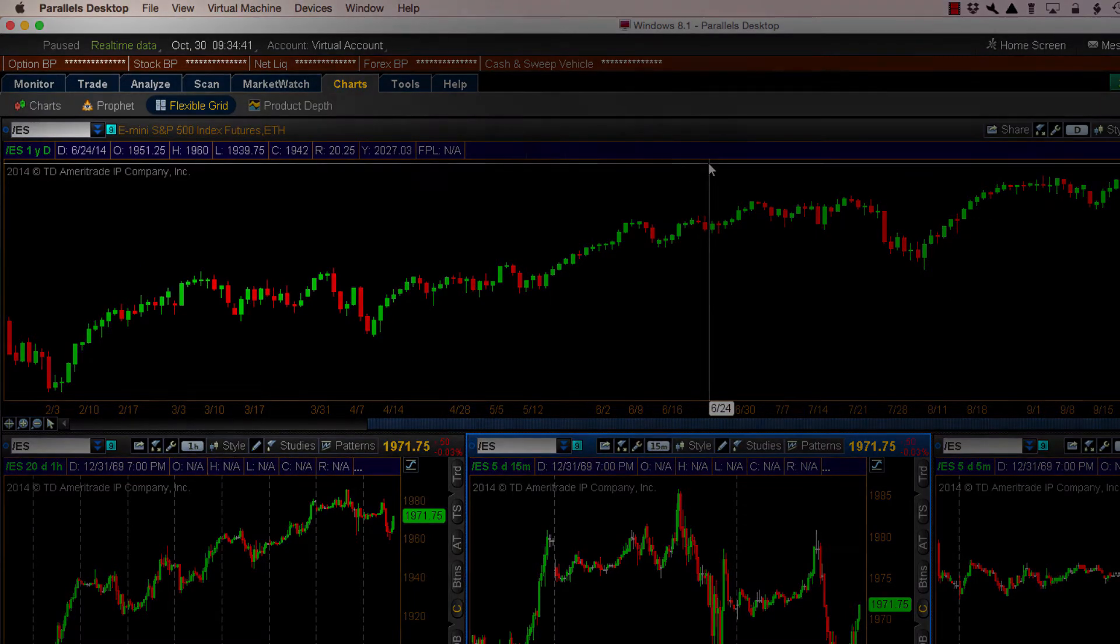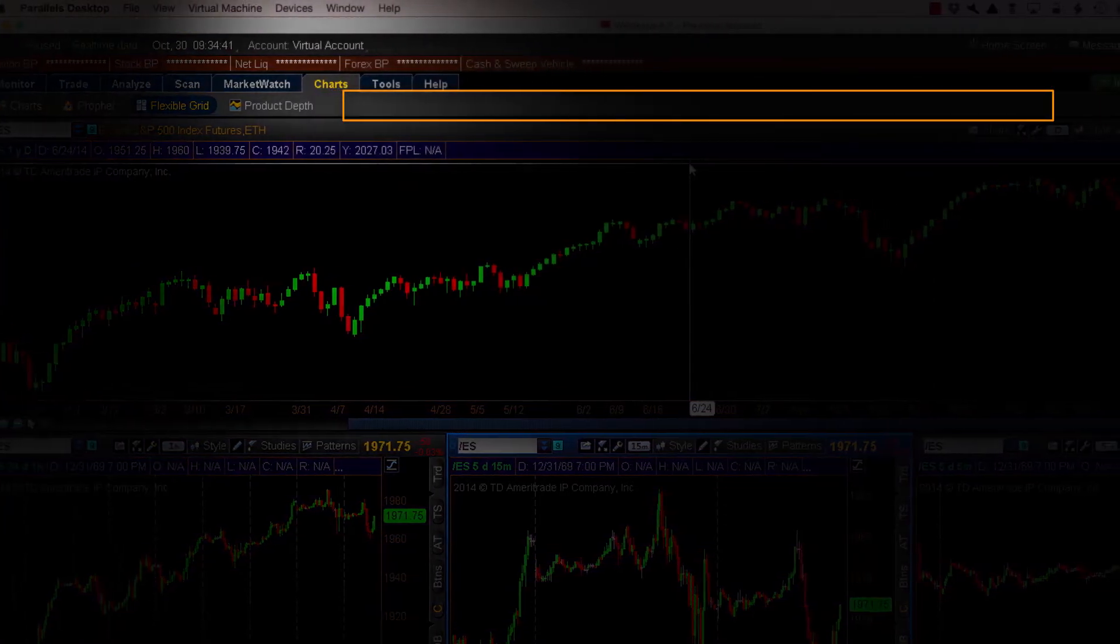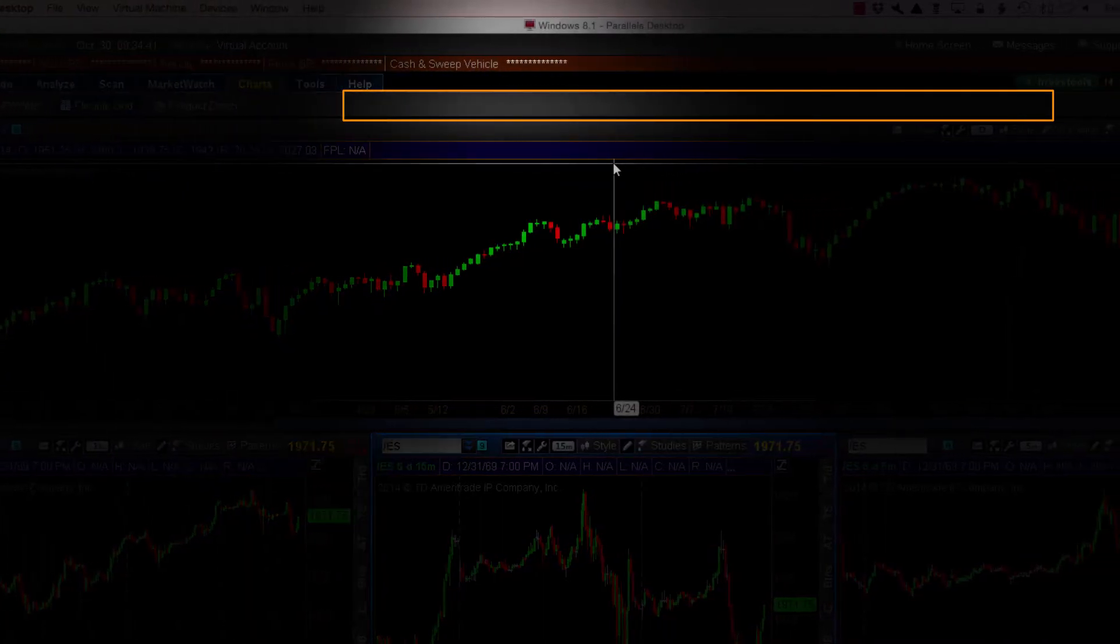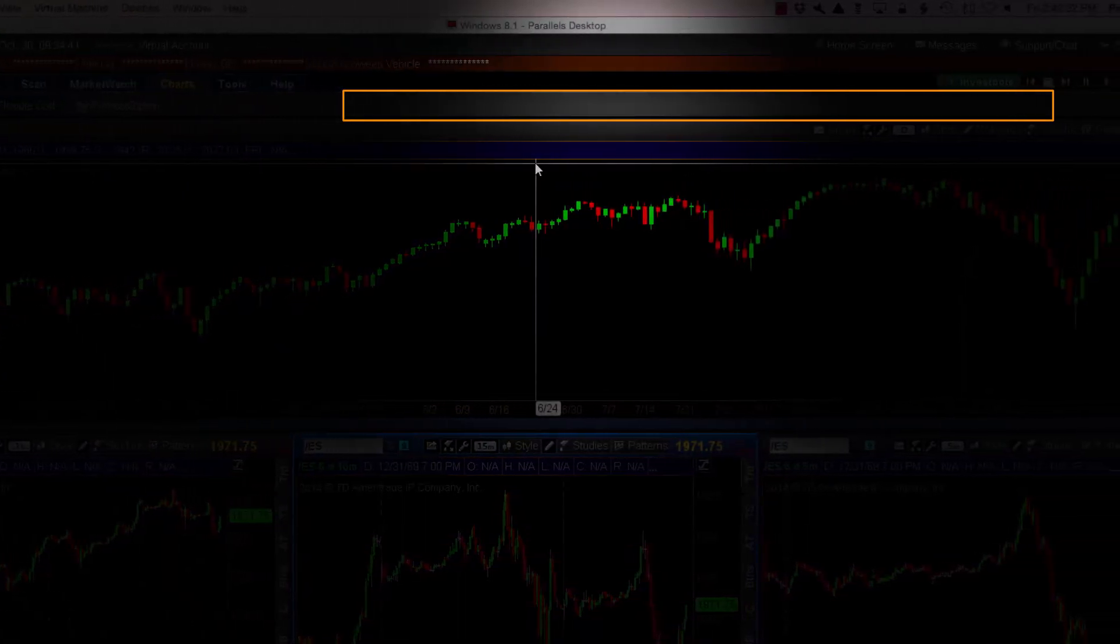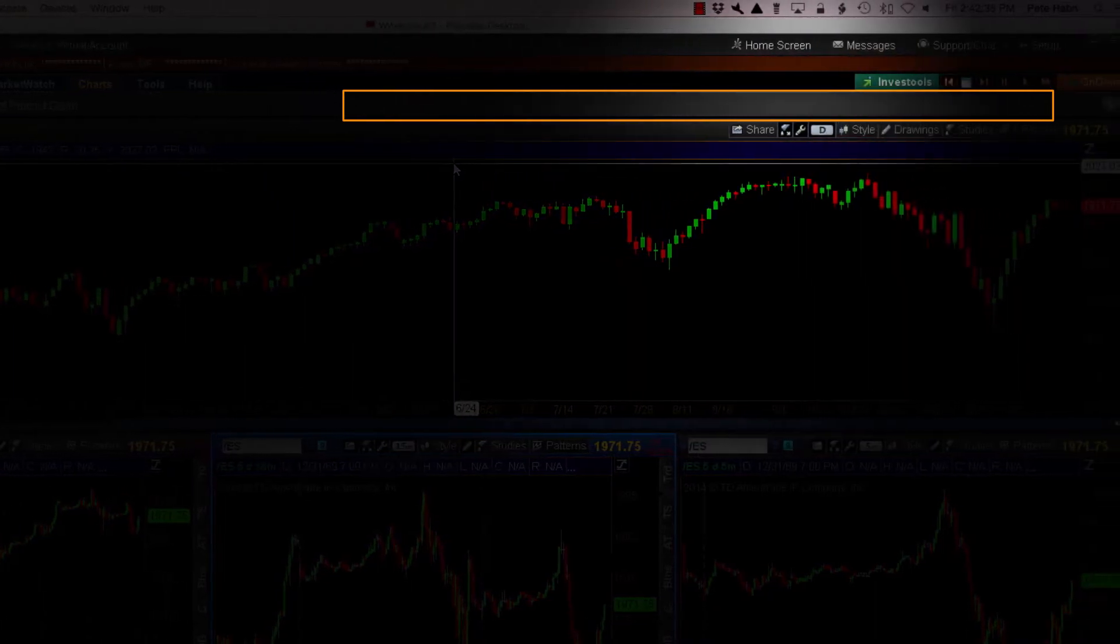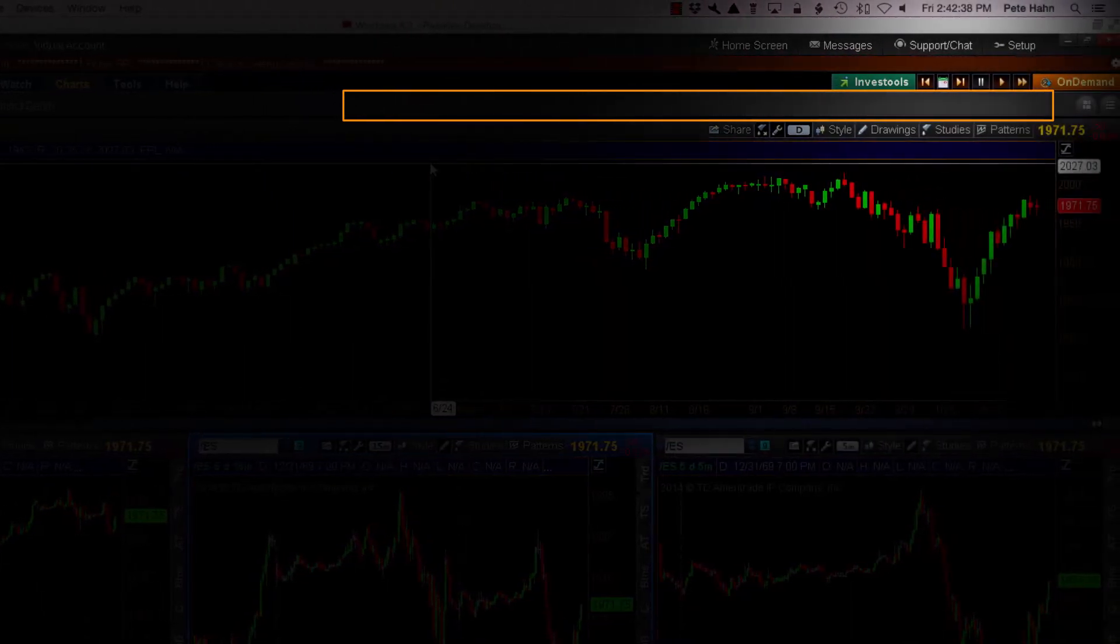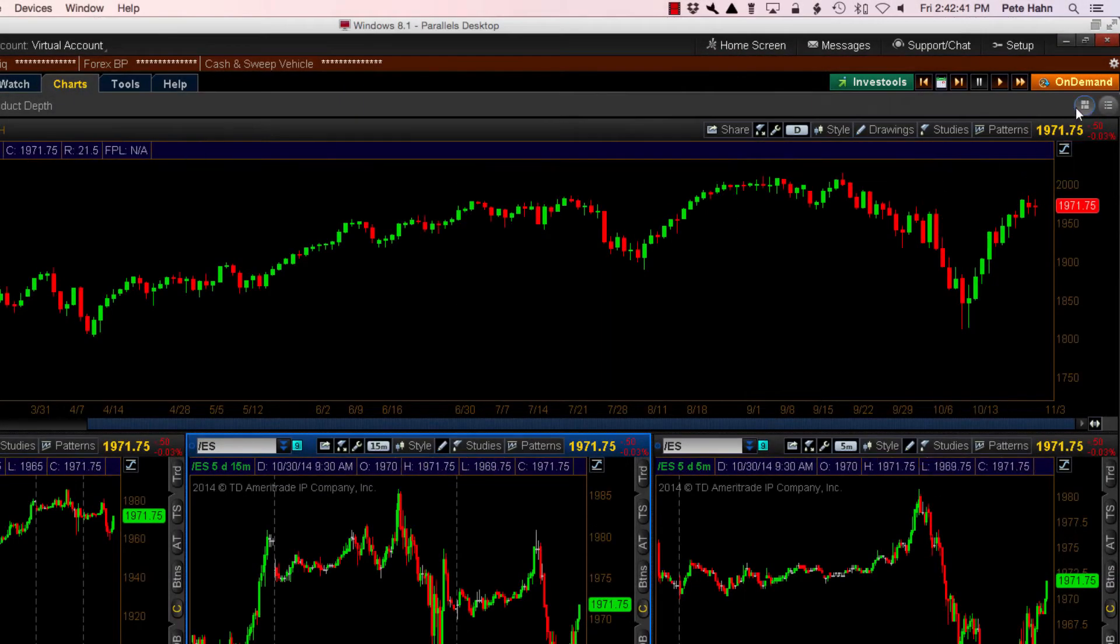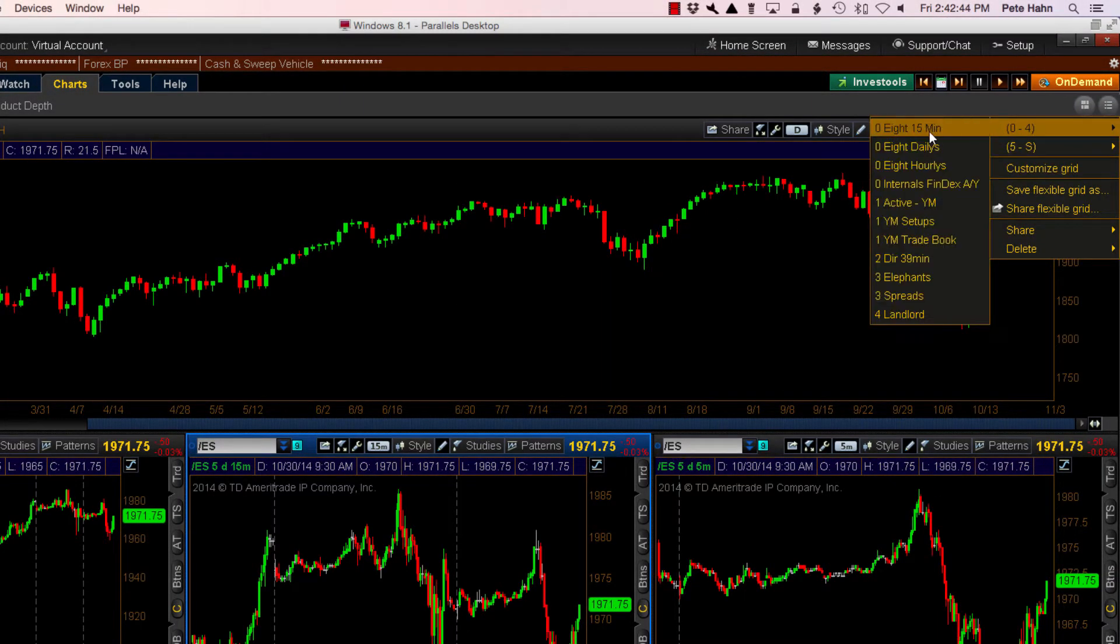So it's just not there. And you can see I have a large number of chart layouts saved in the Flexible Grid view.